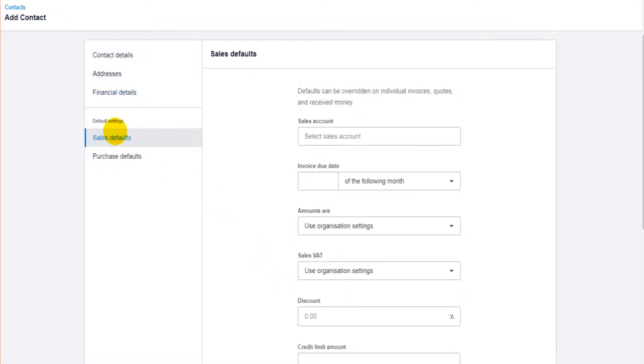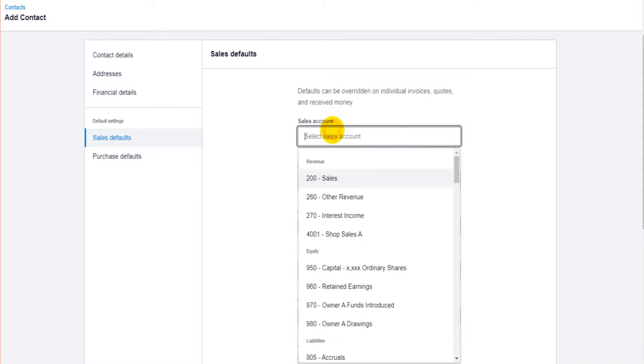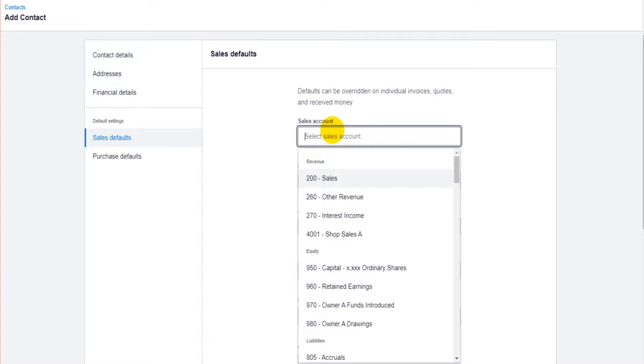The defaults, it's really important that these defaults are set up because it will save you a lot of time in the future. So you can set up a default sales account. These are the nominal accounts that are on the software. If you've joined the series here, you don't know what I'm on about when I say nominal accounts, then go back and start this series from the beginning because that's what I cover in the first few videos of this course.